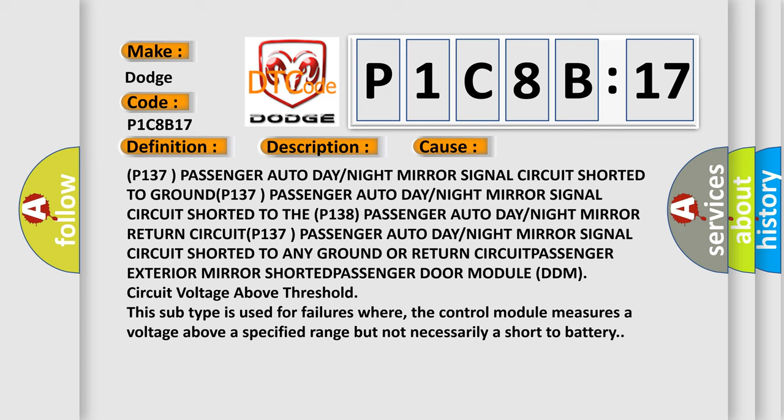Return circuit P137 passenger electrochromatic control circuit shorted to any ground or return circuit. Passenger exterior mirror shorted to passenger electrochromatic control circuit.